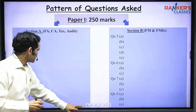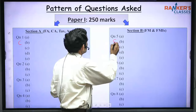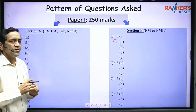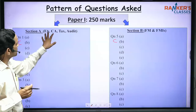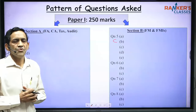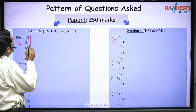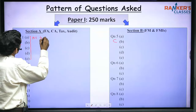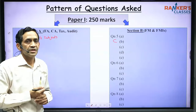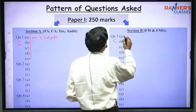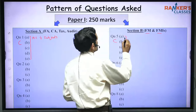In Paper 1, which is 250 marks, question number 1 is compulsory and question number 5 is also compulsory. Questions 1 through 4 are asked from four areas: Cost Accounting, Financial Accounting, Taxation, and Audit, and these questions are fairly distributed among all four areas. Question number 1 consists of five short notes asked from all four subjects, so you cannot leave any subject because it is a compulsory short note.